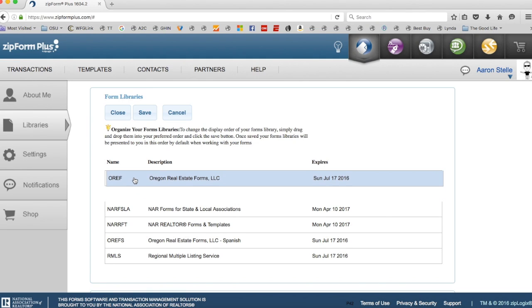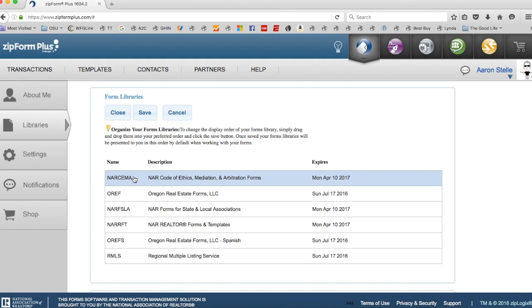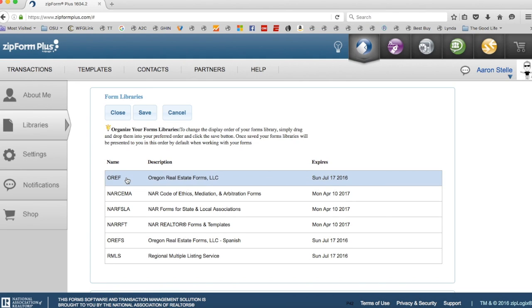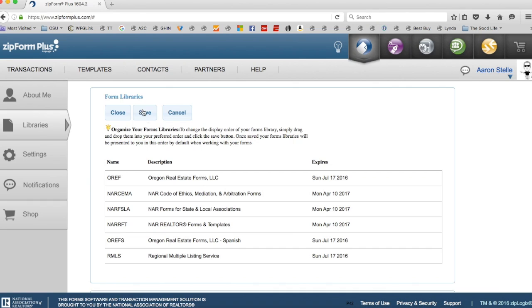And you just drag OREF to the top, if I can get it to go to the top, click Save.